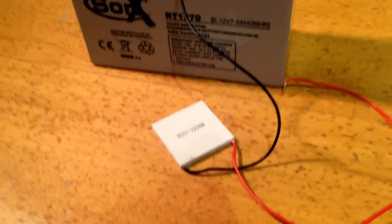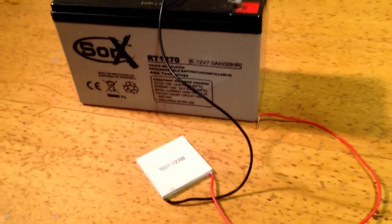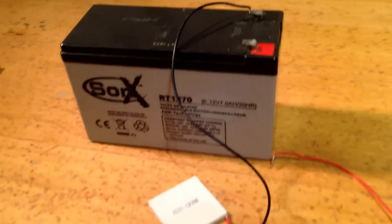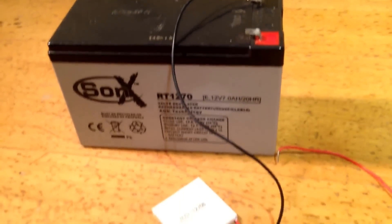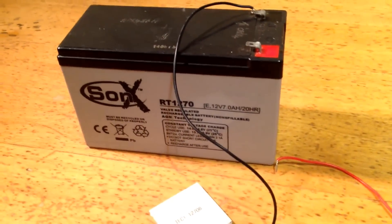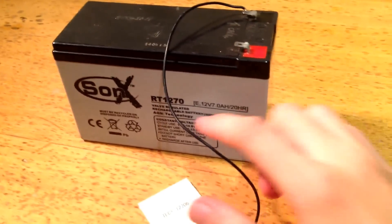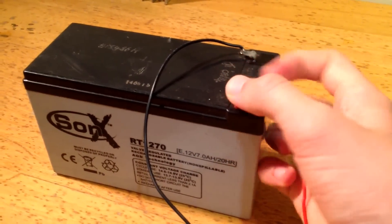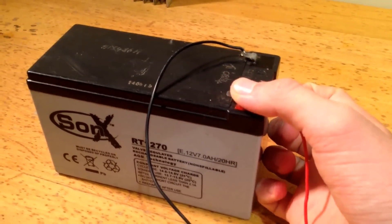To supply this much power, you need quite a beefy power supply. In this example, I'm going to use a 12-volt battery. Let's just connect it for a few seconds.